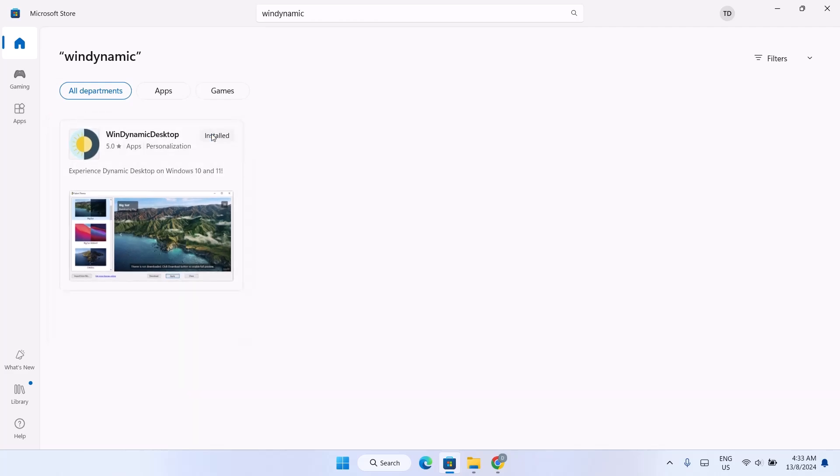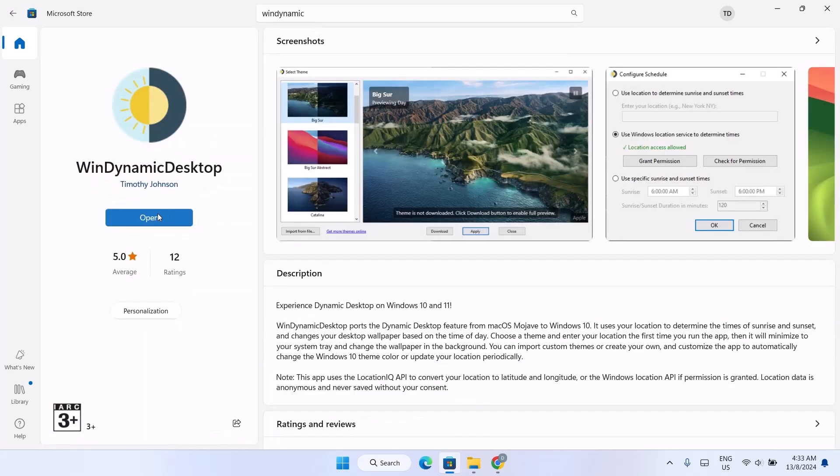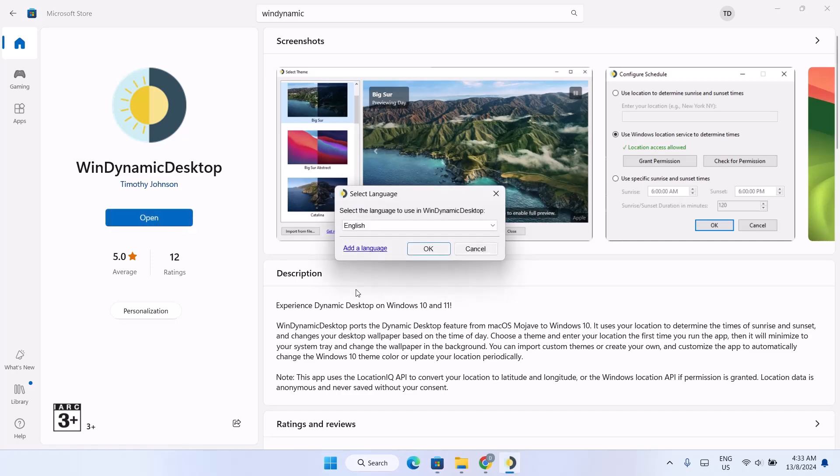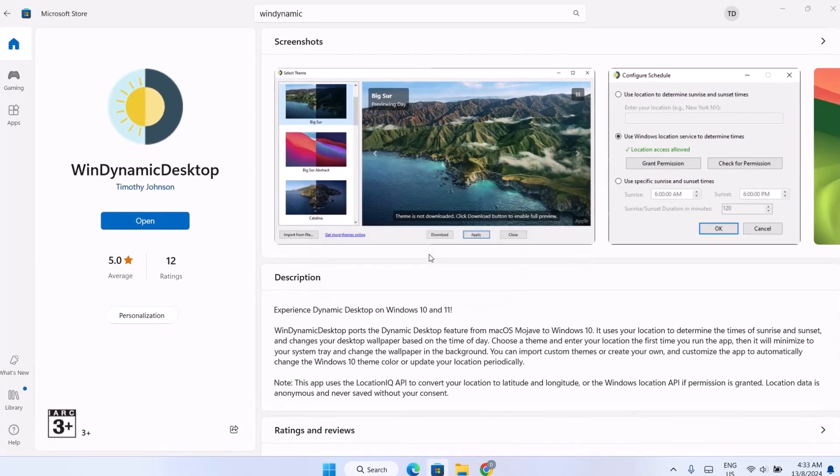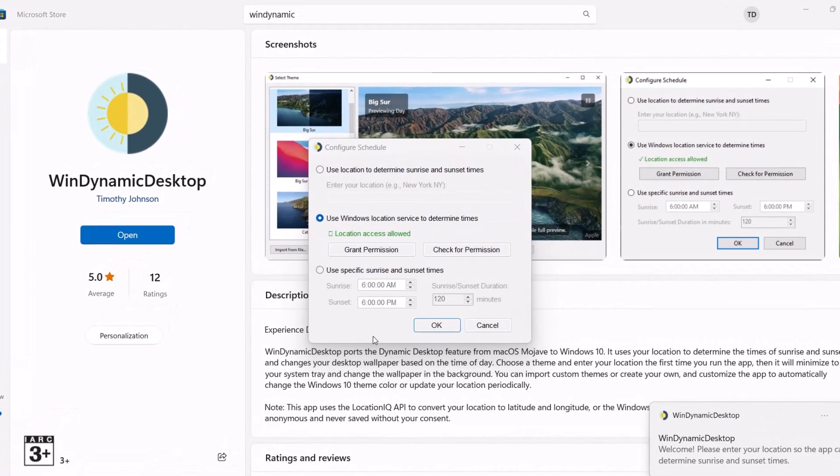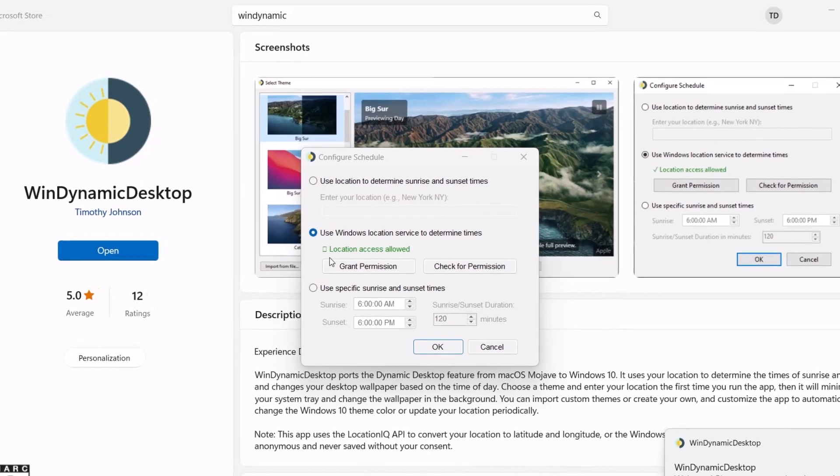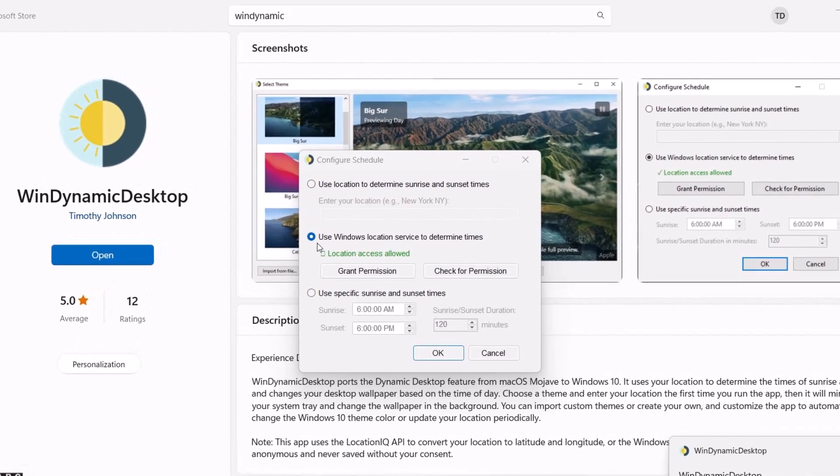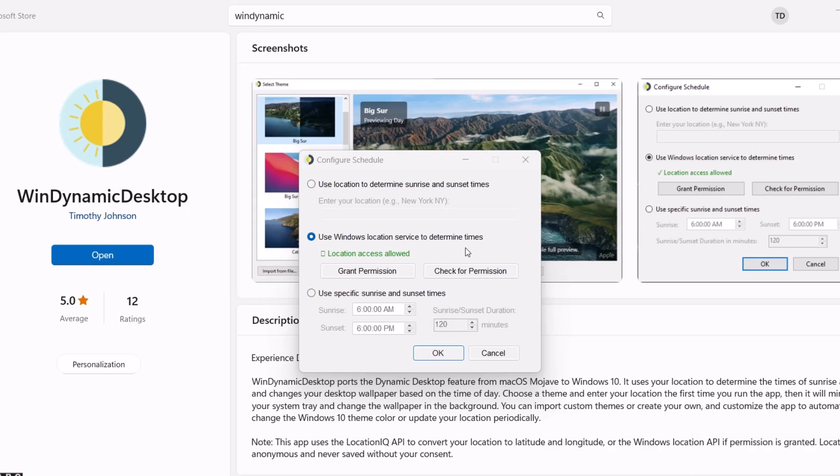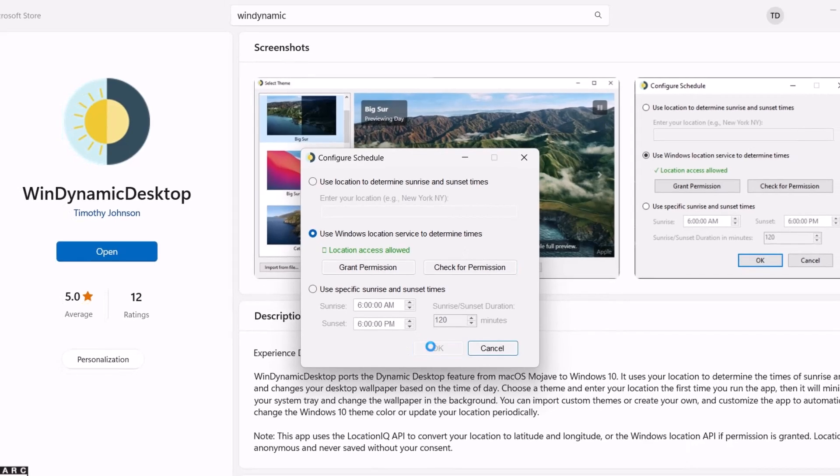Click on here to open it. Now I'm going to continue the installation. Just click on OK. And we have all the options here. And we're going to choose this one that says use Windows location service to determine times. Just click on OK.